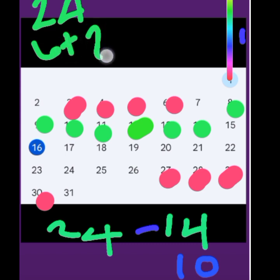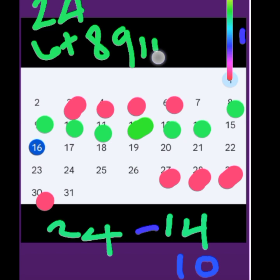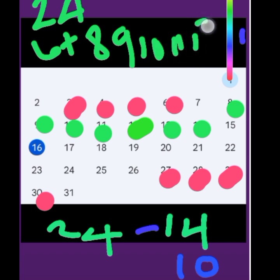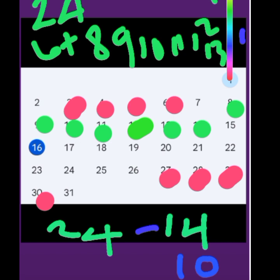So the fertile window is 6, 7, 8, 9, 10, 11, 12. That is your fertile window for somebody who is a 24-day cycle.